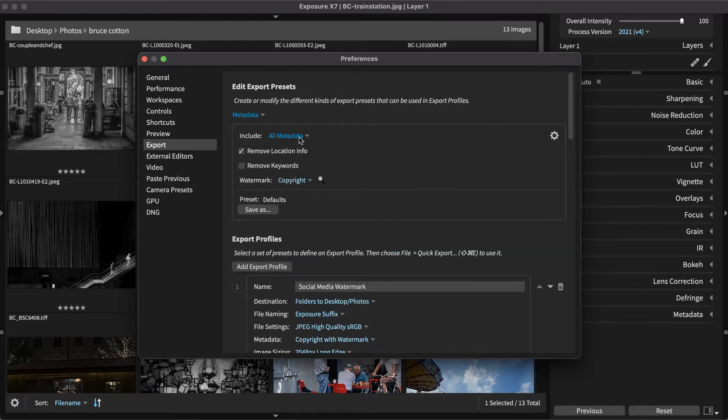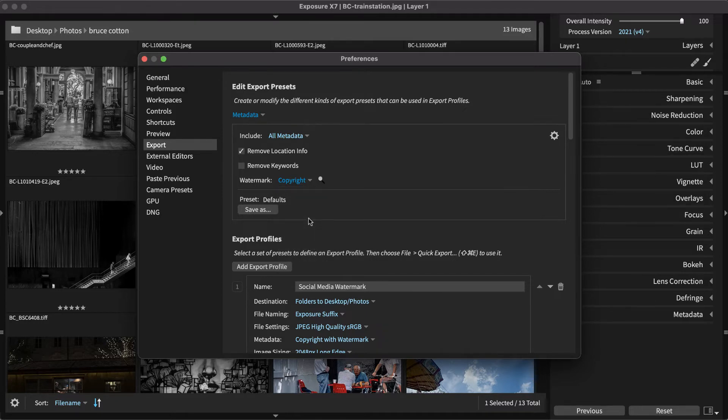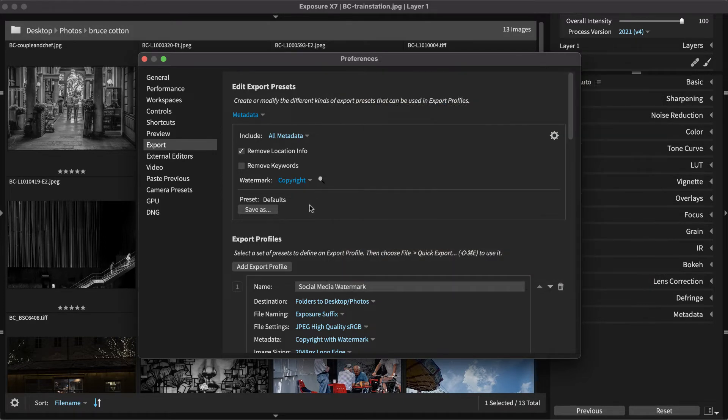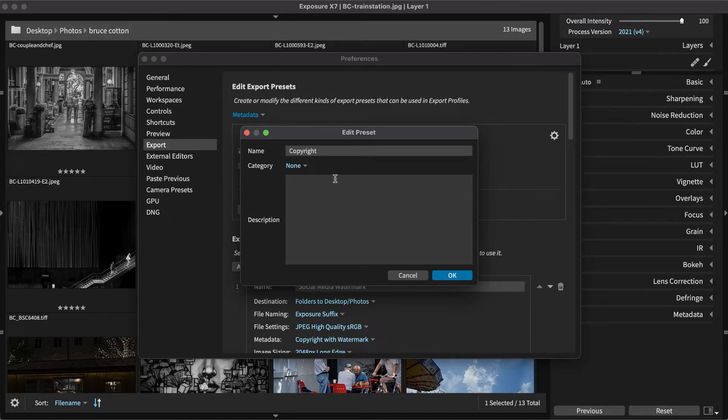For example, metadata presets can include a watermark. Preview the watermarks you have made with the magnifying glass. Click Save As to define the settings for metadata in a new export preset. With the new preset defined, it can be used in quick export profiles you create.